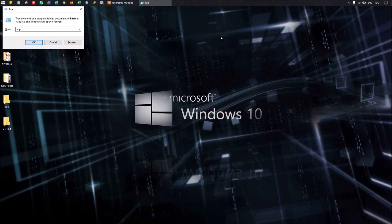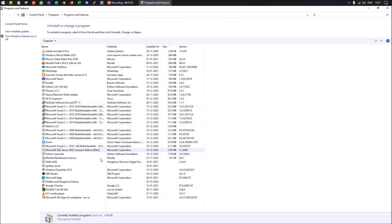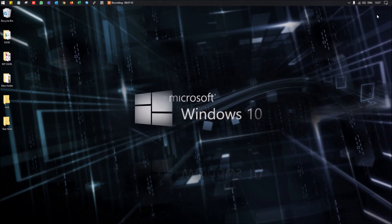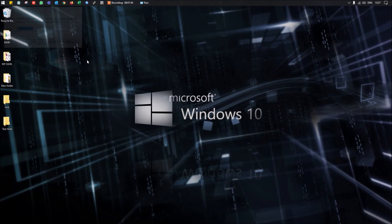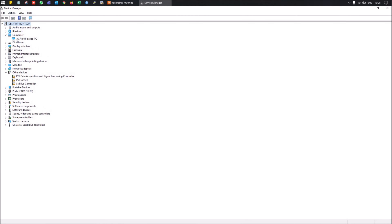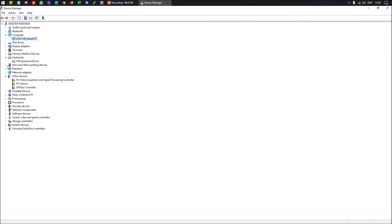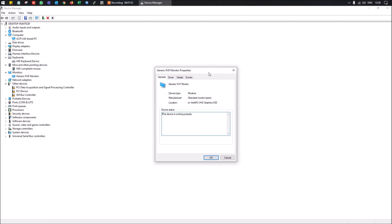appwiz.cpl opens the Programs and Features window where you can install or uninstall programs. devmgmt.msc opens Device Manager, where you can manage all devices installed on your machine — including disk, keyboard, mouse, monitor, and display settings.